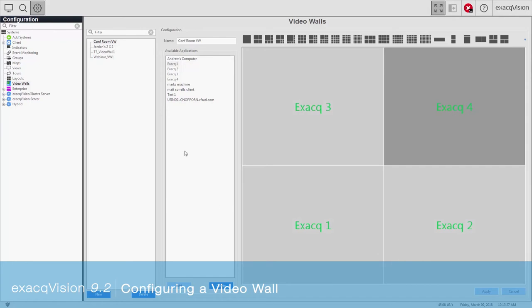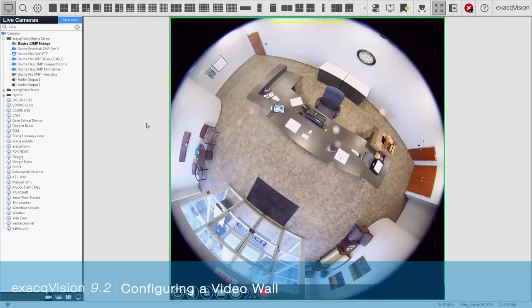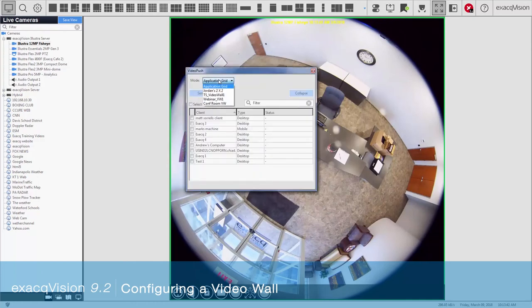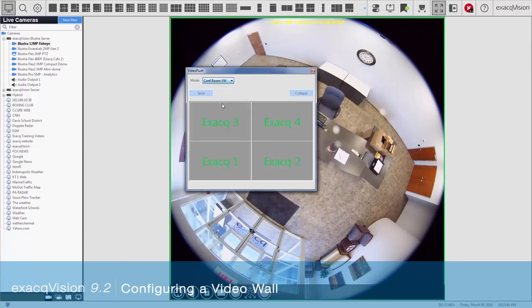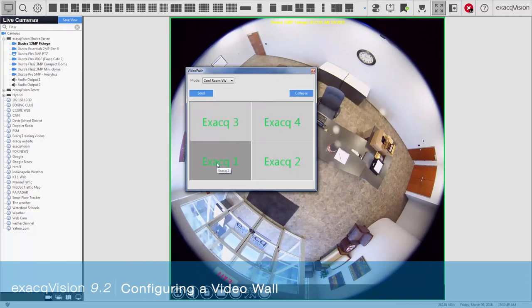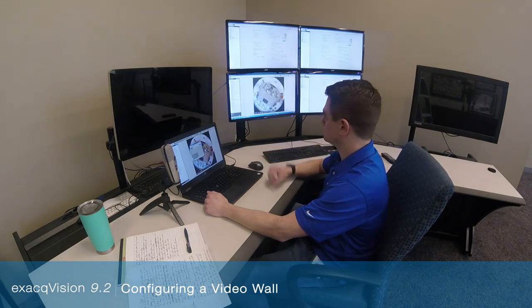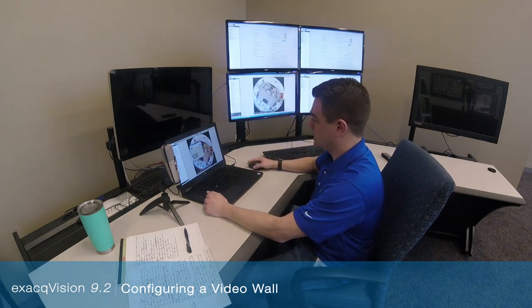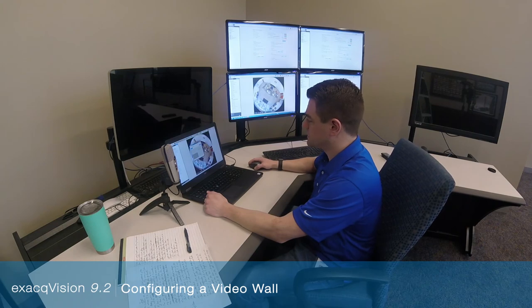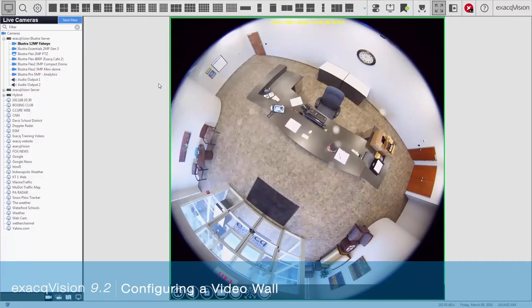After I apply my changes, I'm ready to send some content to these displays. I go to the live page and select the camera and the layout that I want to send to my display, then I go up to my video push menu. I select my video wall from the drop-down and select which display I want to send it to. We're going to send this display to the first monitor. I click send and you can see that that's brought up. I'm now going to select some content to display on my other three panels as well.